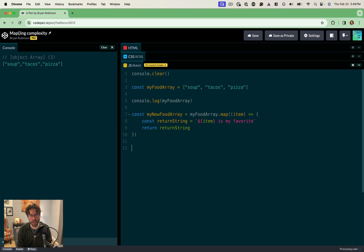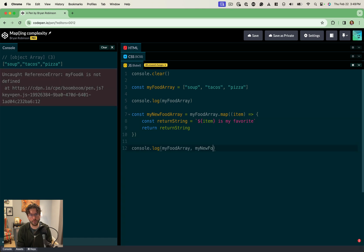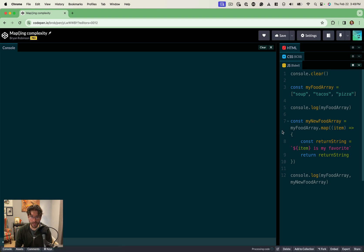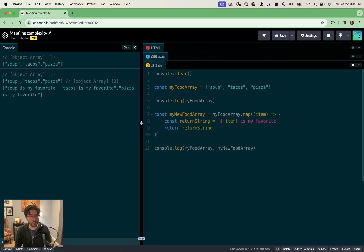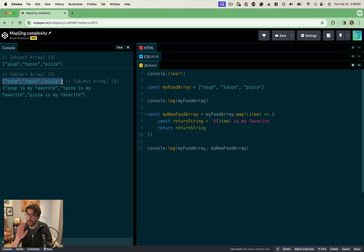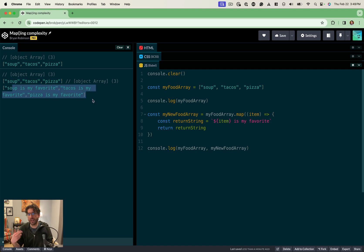Just to prove that we haven't mutated anything, we will console log myFoodArray and myNewFoodArray. You can see our two arrays — first we console log the original, then we console log both. We get the original not mutated, not changed at all, and then the new one where we've written all that. So that's our first level — you can take a simple set of strings, transform them, and return them into a new array.